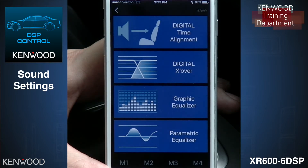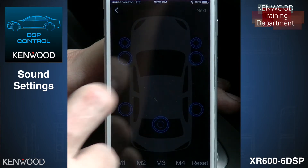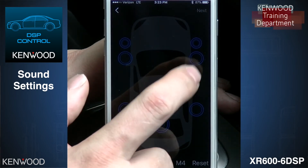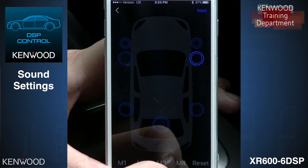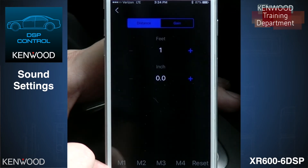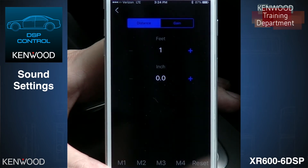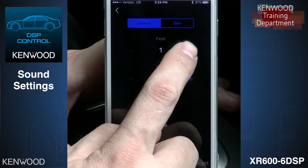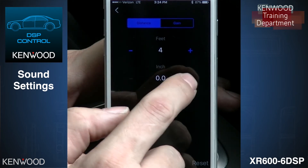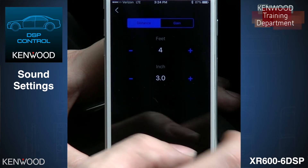We'll start off with time alignment. We're allowed to go in and grab either one speaker at a time or grab two speakers, depending on what we're doing. For time alignment, we're going to grab each speaker separately. We select Next, and this gives us our feet and inches showing how far that speaker is. Our passenger side mid-bass is about four feet, two to three inches — we'll go three inches there.